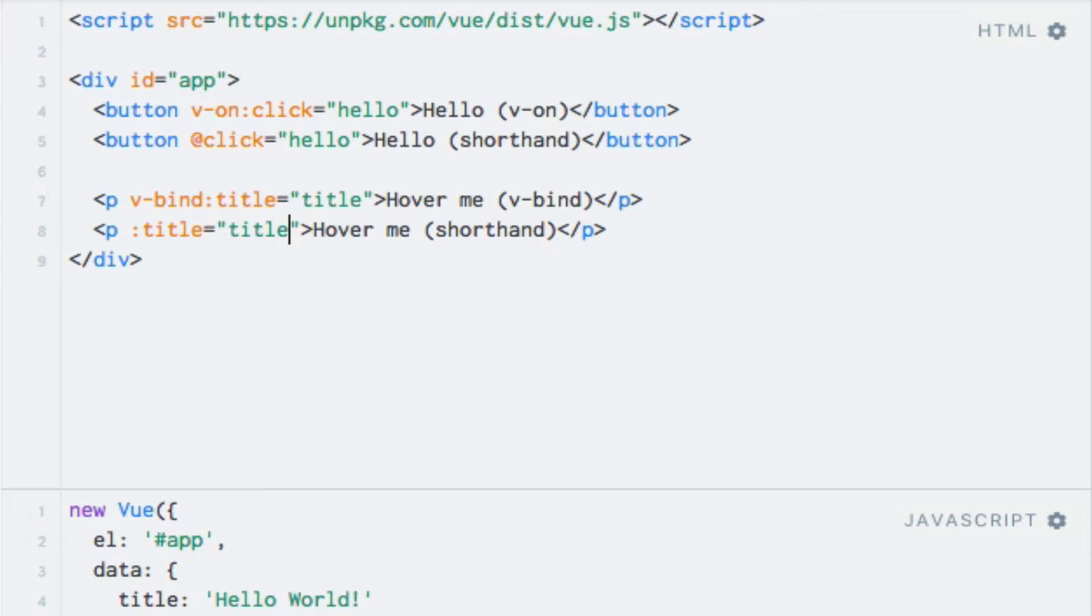While this syntax may look strange and unlike any other HTML markup you have seen before, these attribute names are actually valid HTML attributes, although they won't actually do anything without Vue.js.